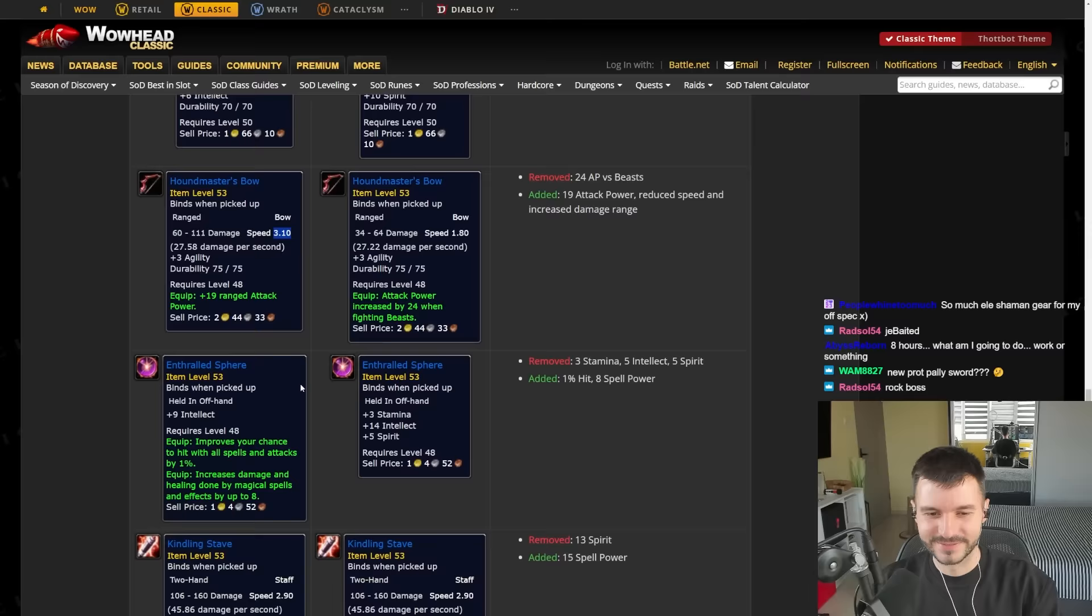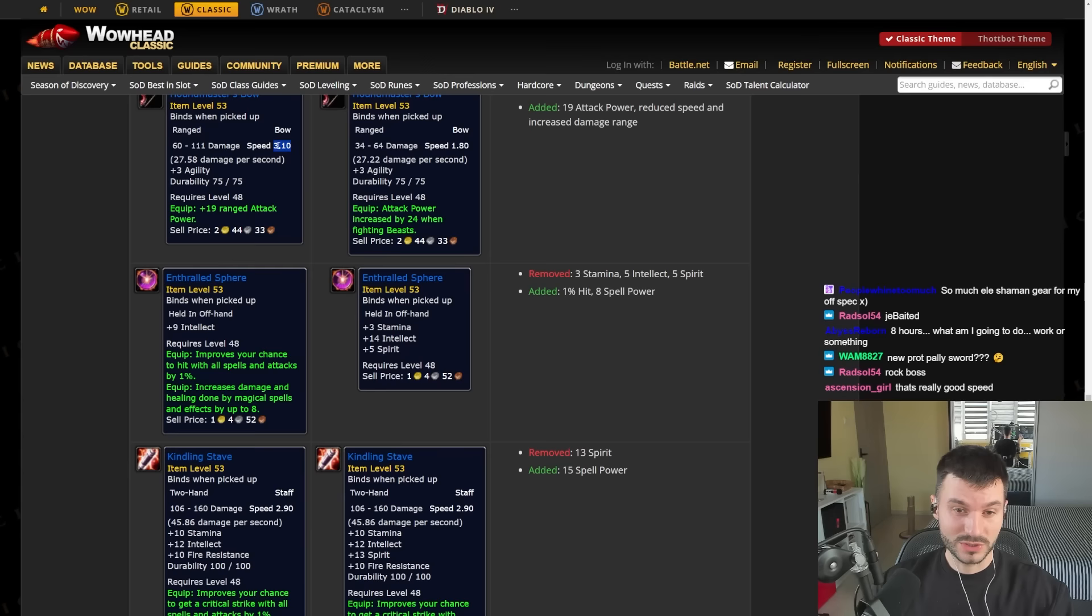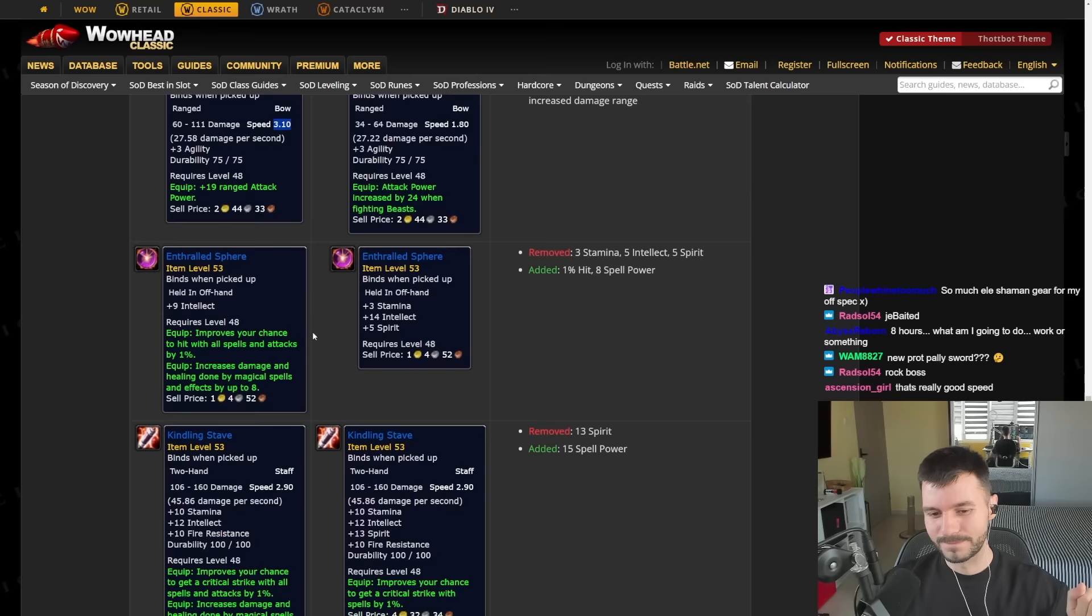There we go. We found it boys. We found the Beast offhand. So there's 9 Intellect, 1% Hit, and 8 Spell Power. We found it. It's from the first boss in BRD. That's pretty good speed but also like those items could be really good.